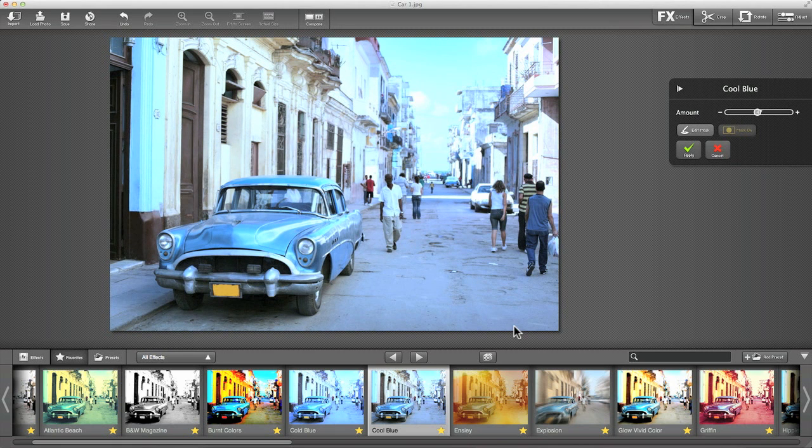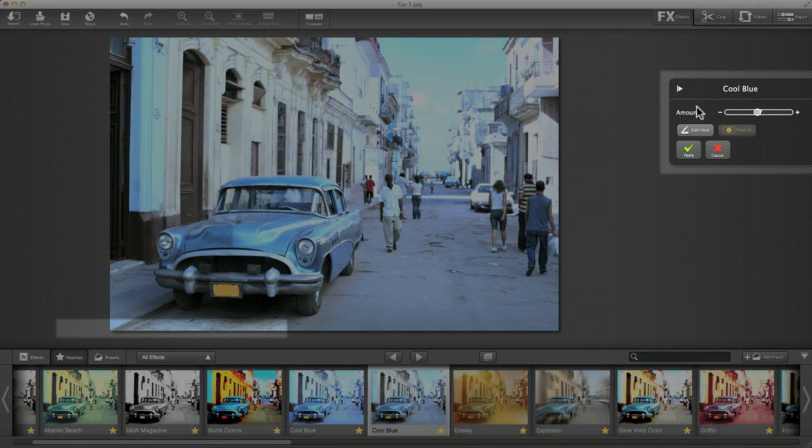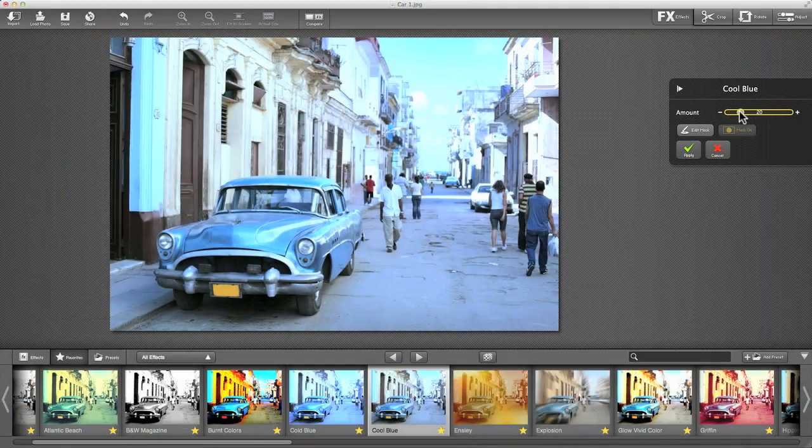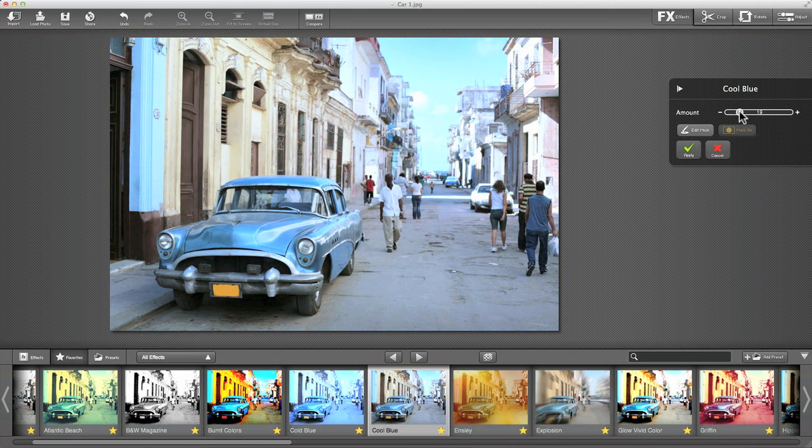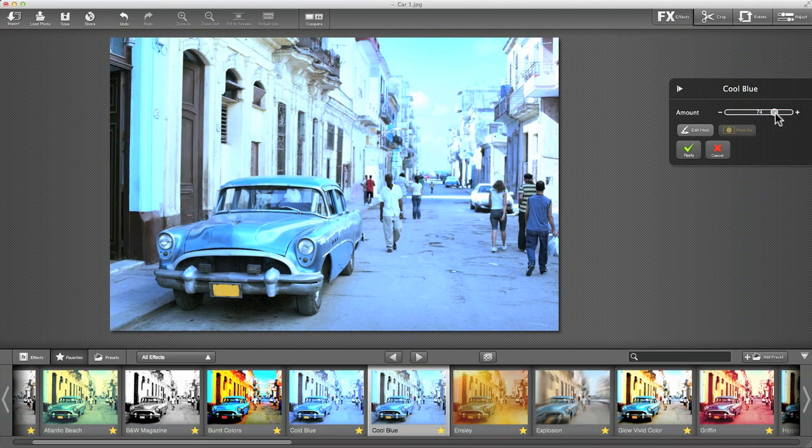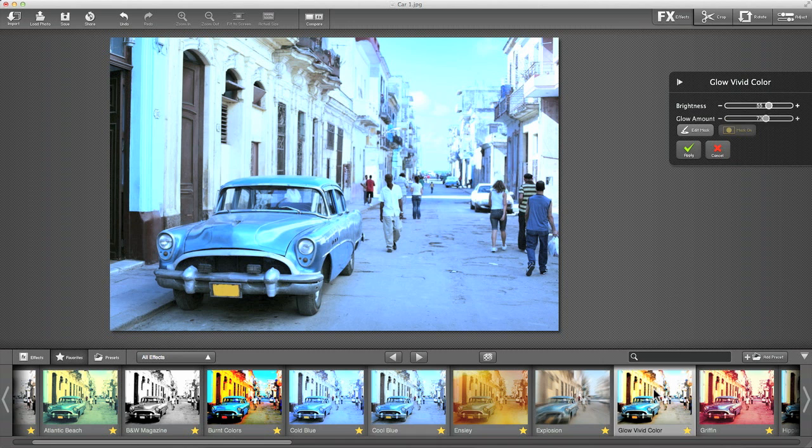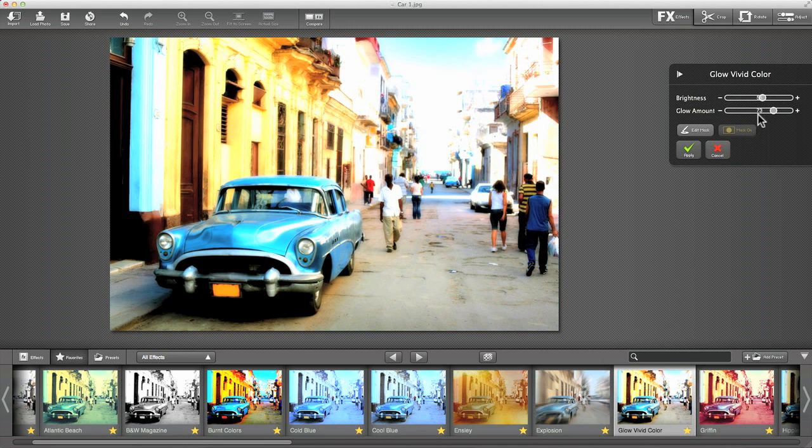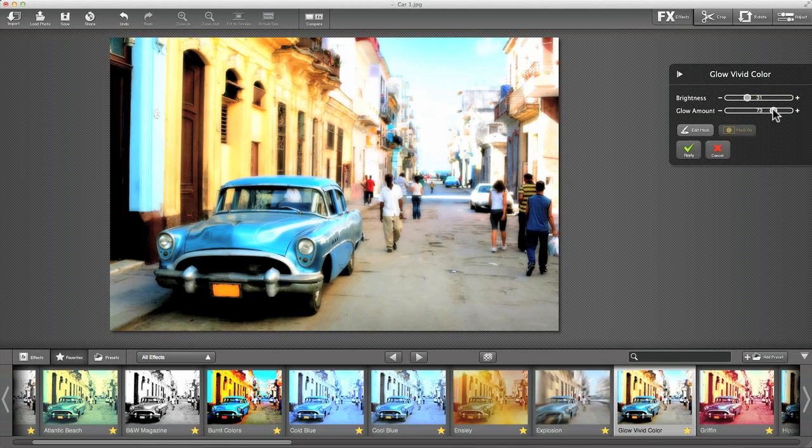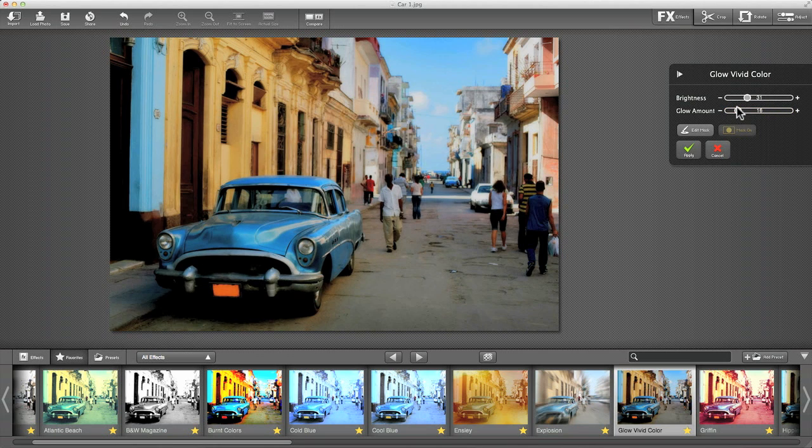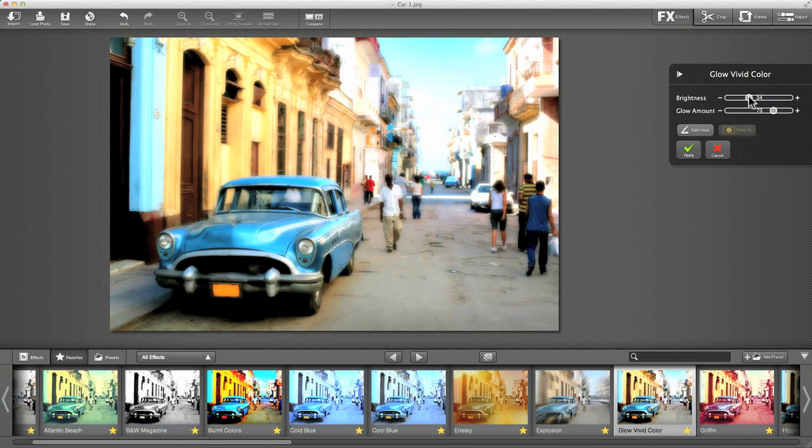Each of these filters has its own sliders. In this case, we've got the amount slider for cool blue, and I can change the amount. If I go to Glow Vivid Color, I've got a brightness slider and a glow amount slider, so I can put less or more glow in. I'm going to keep the glow nice and high and let the brightness go a little bit brighter.